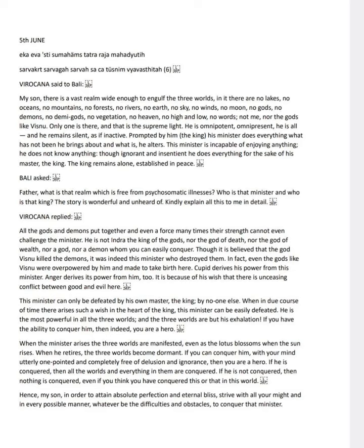Virokana says, Yes, my son, this realm is a unique and infinite domain surpassing the three worlds. It lacks all familiar features like lakes, oceans, mountains, and even gods like Vishnu. Only one entity exists there: the supreme light, omnipotent and omnipresent, yet silent and inactive.